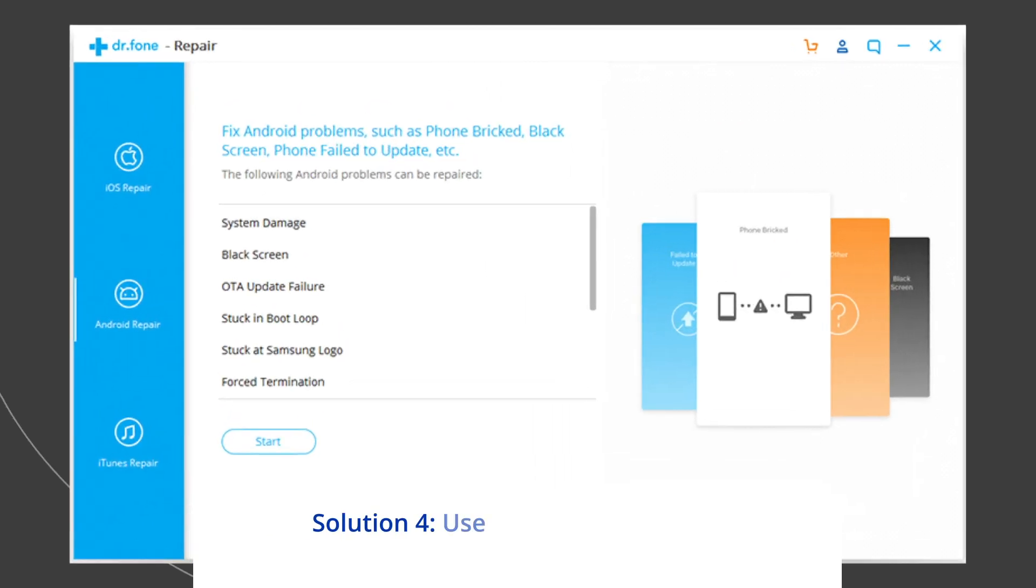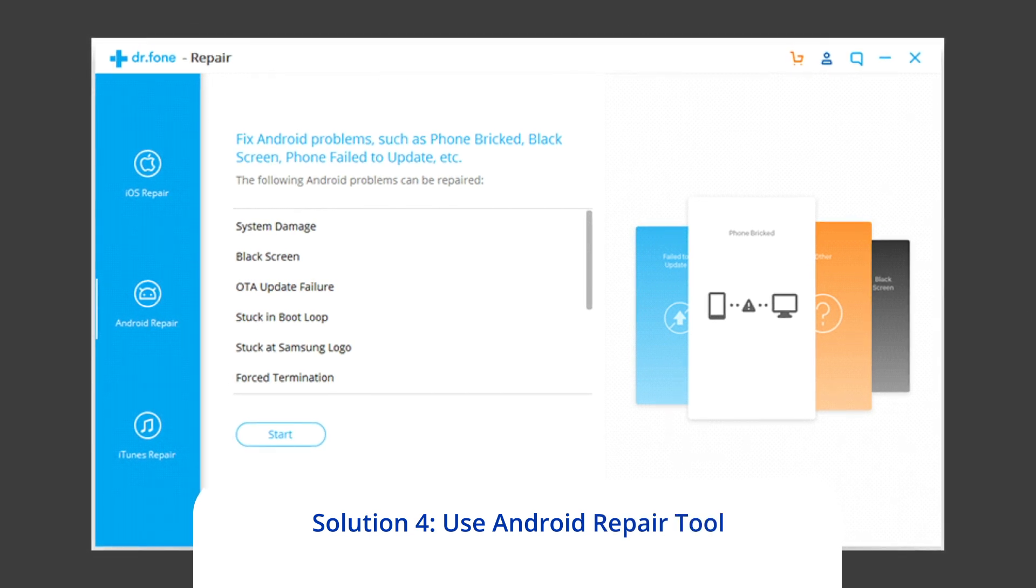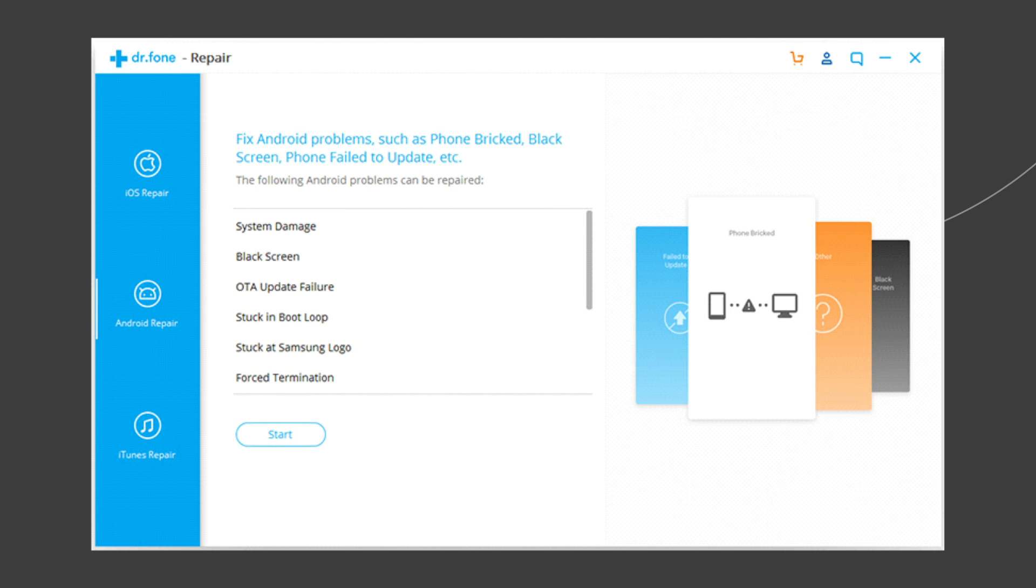Solution 4, use Android repair tool. If you are looking for an automatic way to fix Vivo Y17 turns off when unplugged from charger issue, then opt for the Android repair tool. This software can solve Android system errors and issues, like the phone being stuck in a boot loop, update failure issues, and many more.